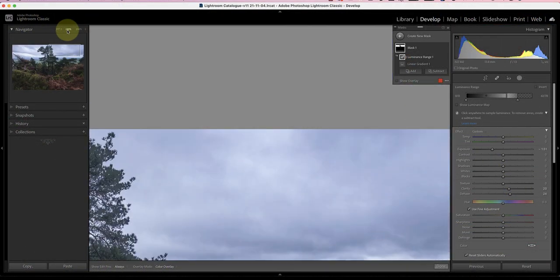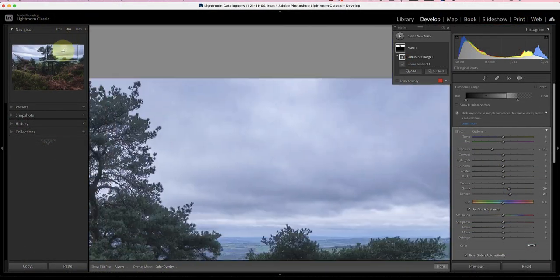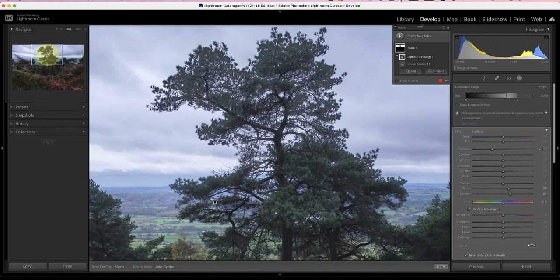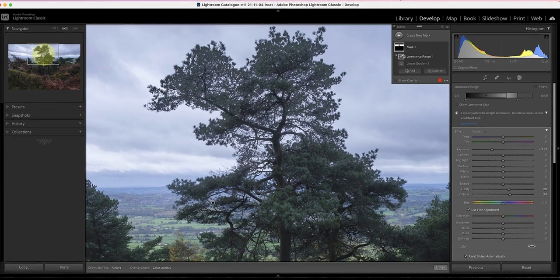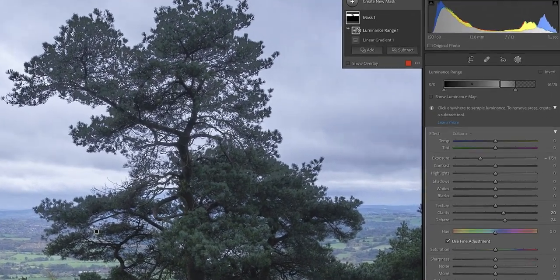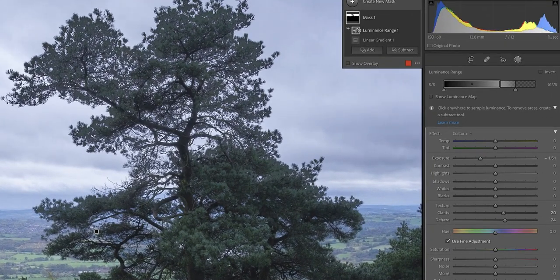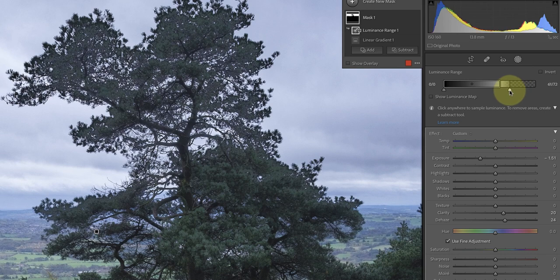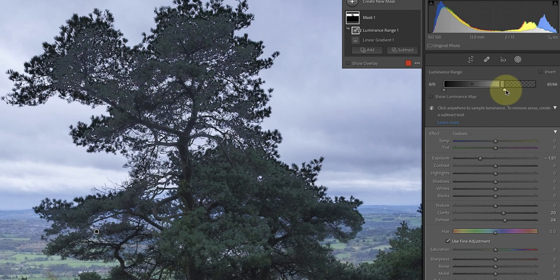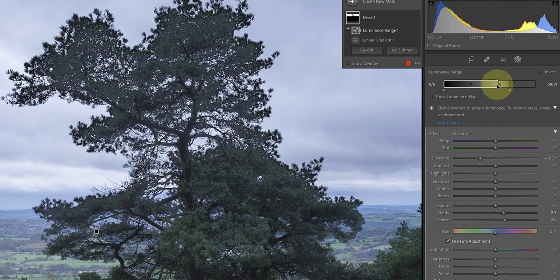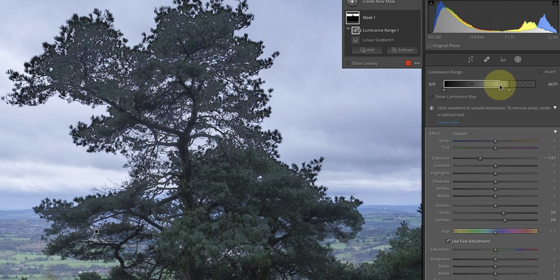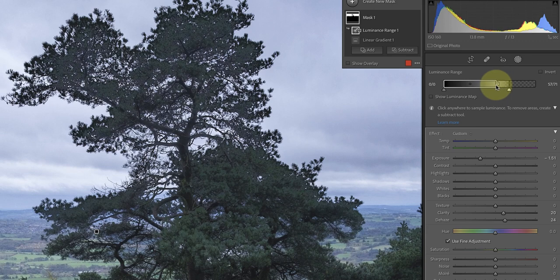Now let's zoom into the tree branches at 100% because I expect the selection will appear quite poor in that area. The new tools in Lightroom are great but they're no replacement for luminosity masking in the likes of Photoshop. Now that I can see the effects of my adjustments I want to refine the selection using the luminance range controls. I find it easier to make this sort of refinement to selections after applying adjustments to the image.